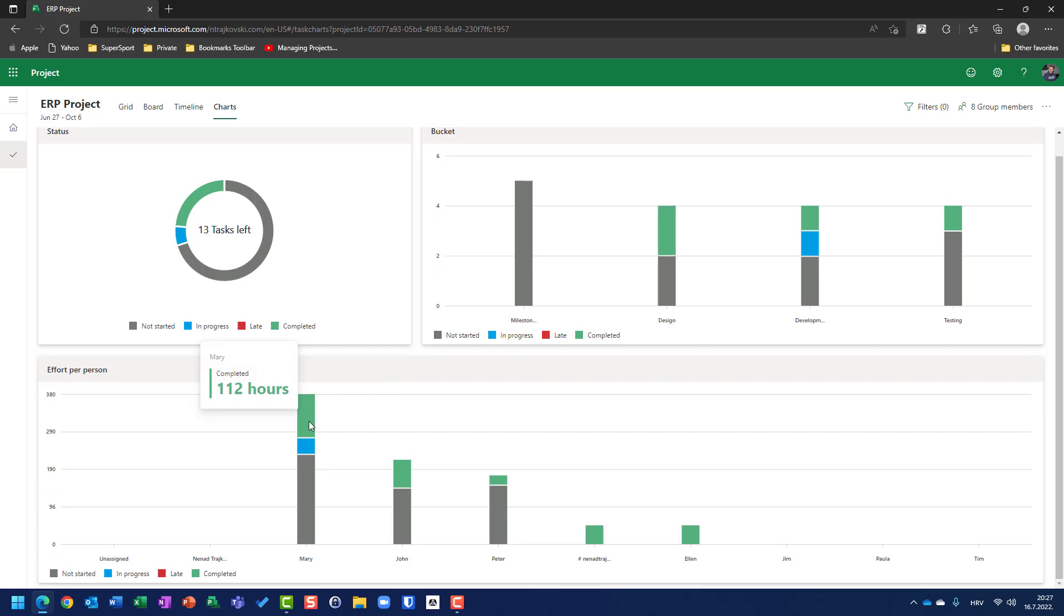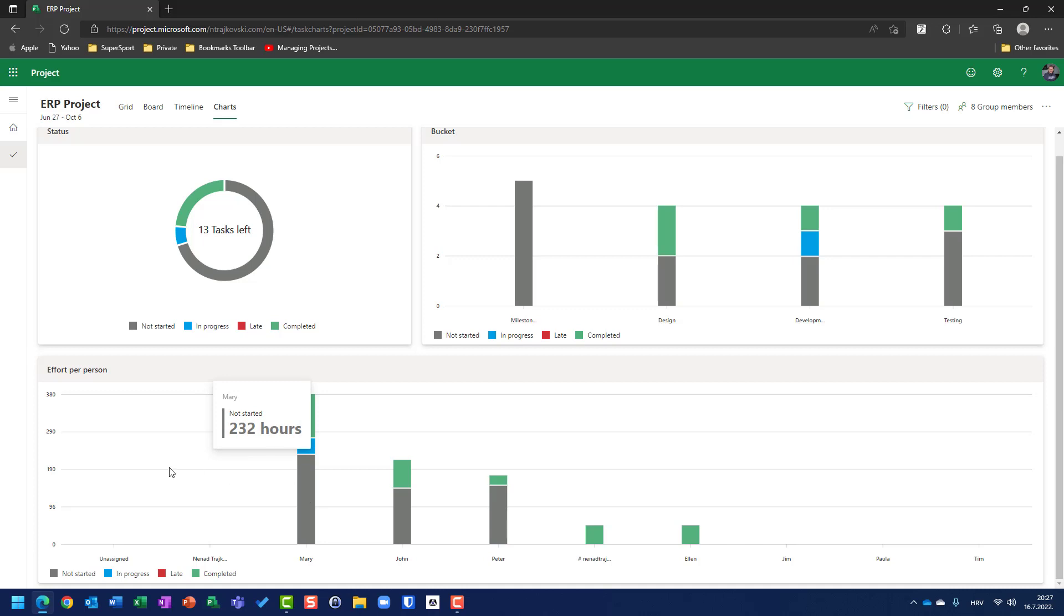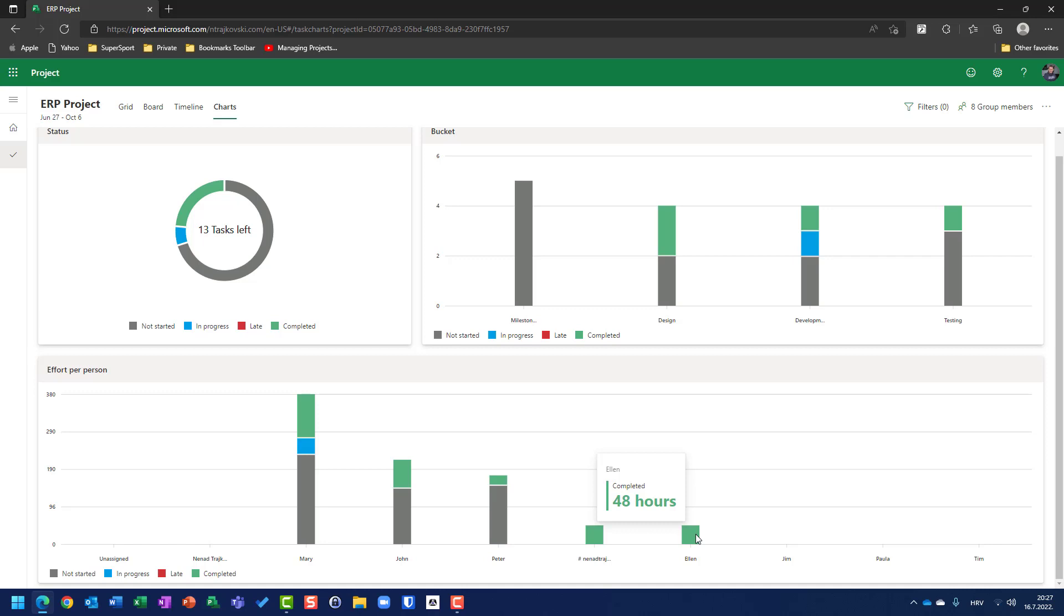And, Mary has 112 hours completed, 40 hours in progress, and 232 hours to be worked on, or not started. And, you can see, for example, that Ellen has 48 hours, and she is done with her work.